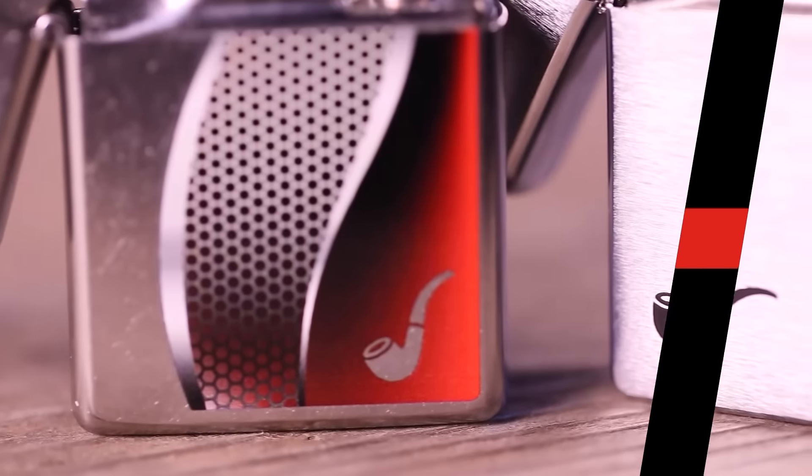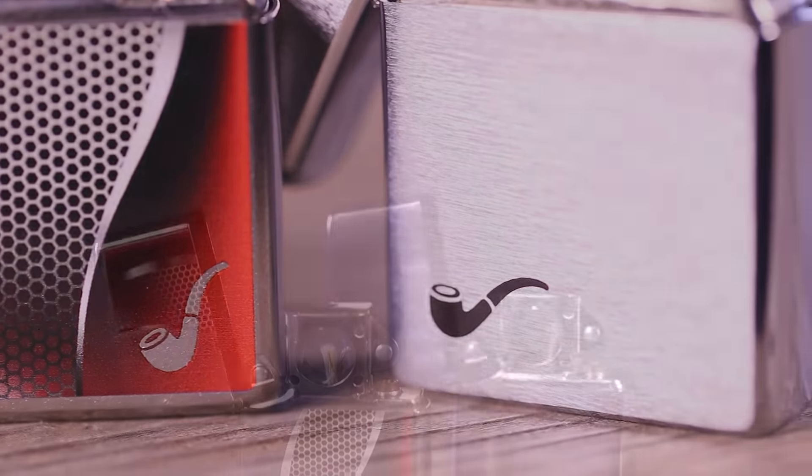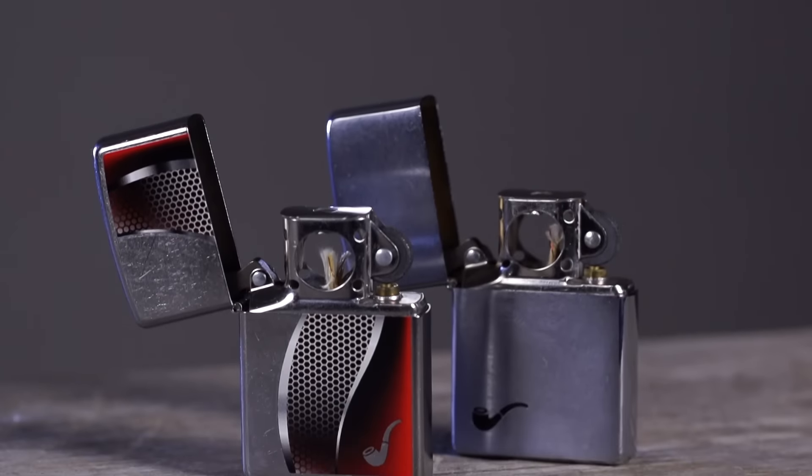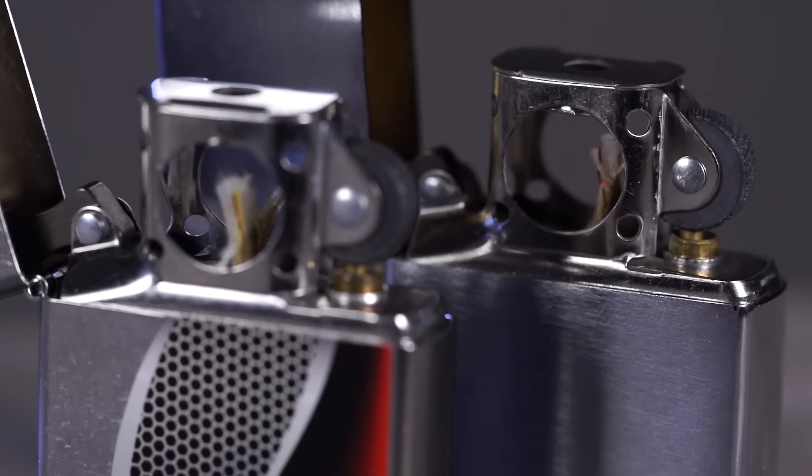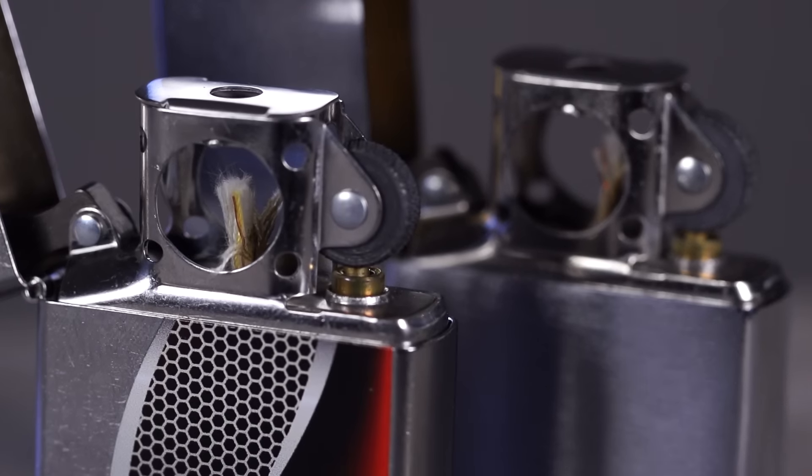The Zippo pipe lighter insert is made to the same high quality standards as a Zippo windproof lighter but is designed for the special needs of pipe smokers.